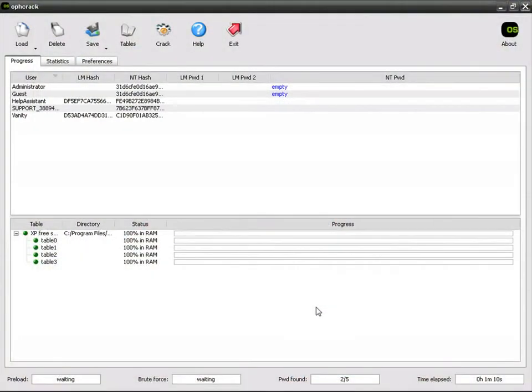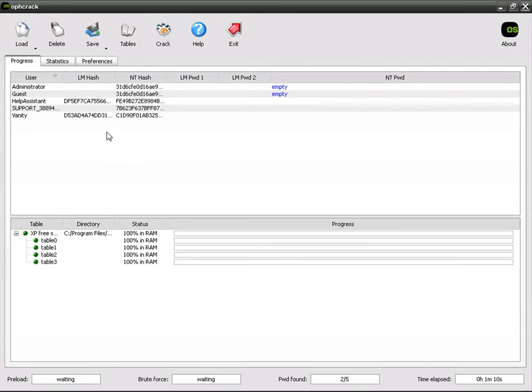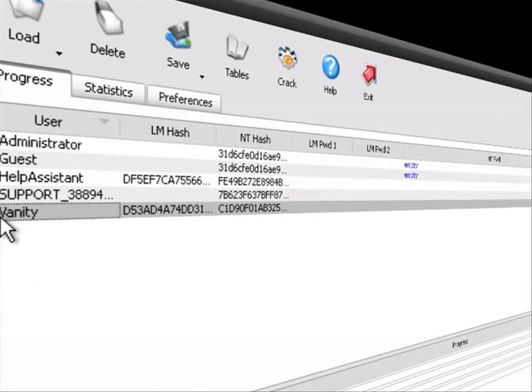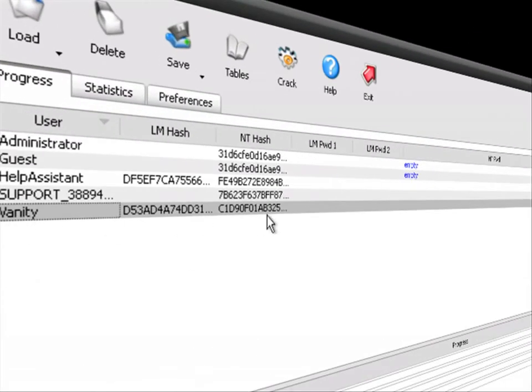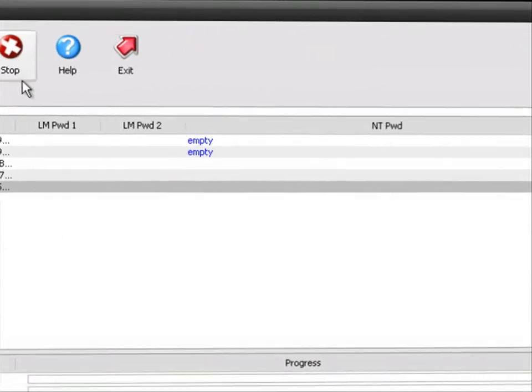Okay, so this is Ophcrack. This is going to be the last product I'm showing you. It's a USB tool or a CD tool that can be booted before your startup on Windows, to gain access to your administrator account. Mine's this one right here, Vanity. I set up a bogus password for it, and we're going to show you how to crack it.